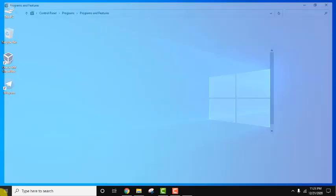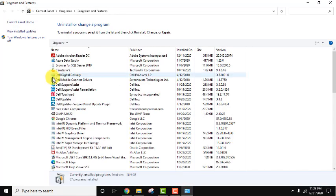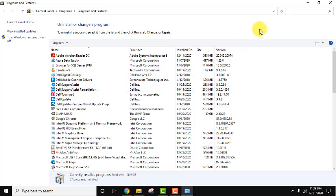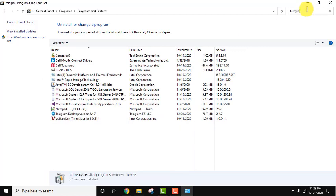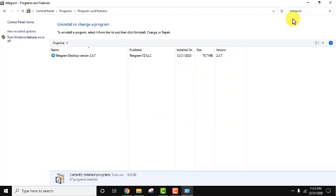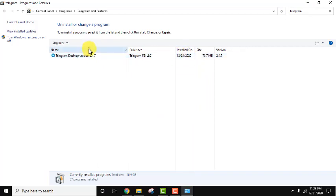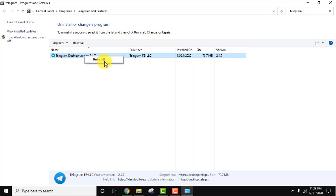It will open add or remove programs, you can see here it has opened. Now let's search Telegram because we need to uninstall it. Here it is, Telegram. We installed today itself, we will uninstall it. Right click, click on uninstall.